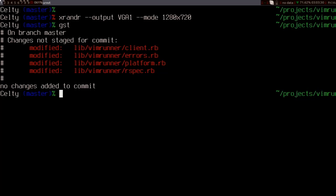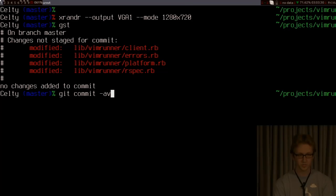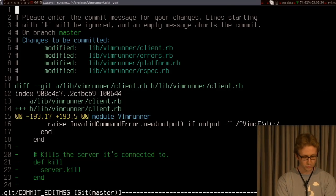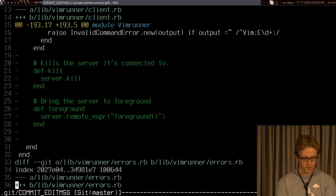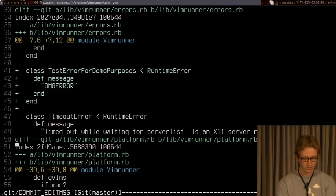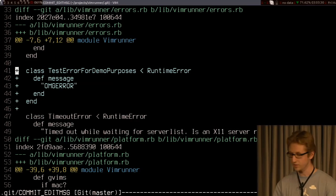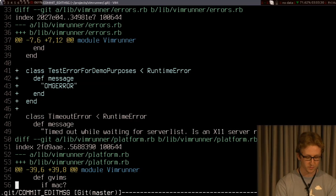I want to commit them, and usually what I do is just do a git commit -av, because it's so simple. And I go through the diff, and I look through it, and I see what kind of changes I've got, and what I've missed or something.